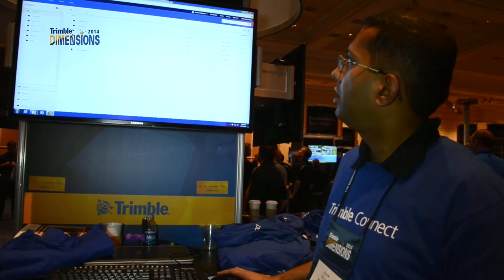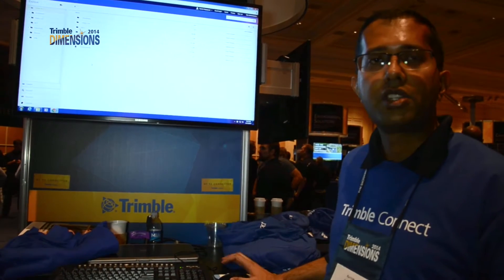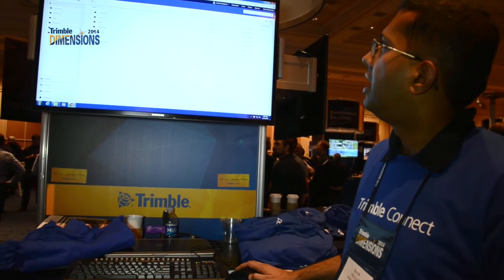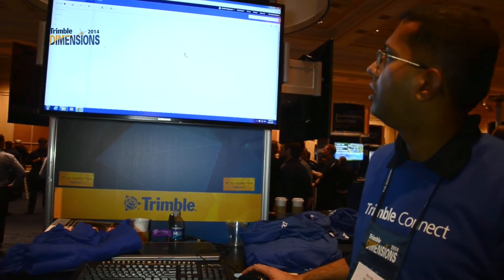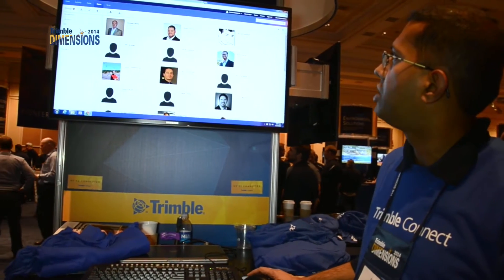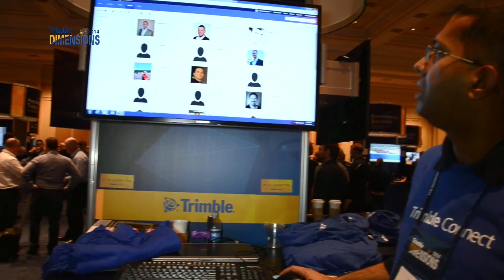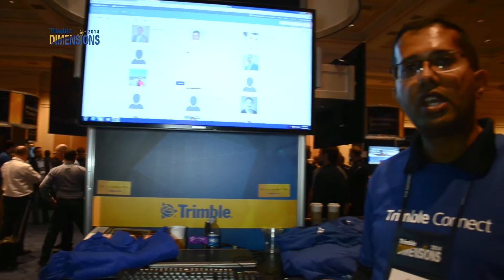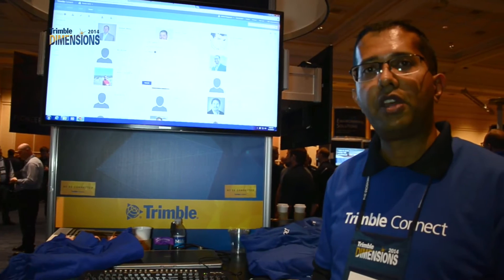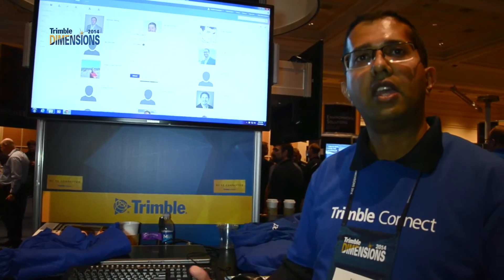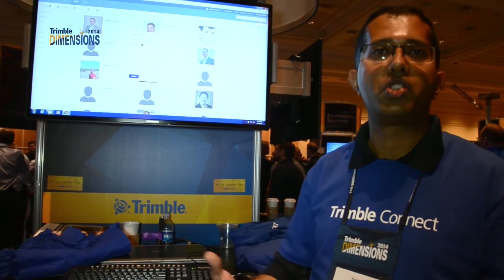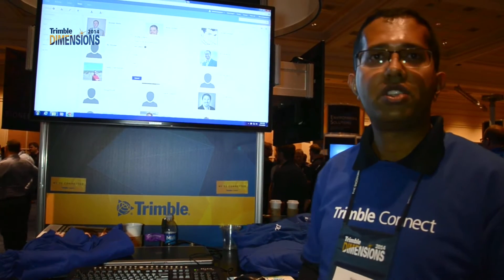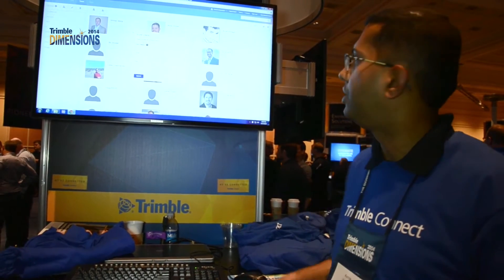Here, you can upload files and folders and set permissions based on groups. Anytime you want to invite different people to the project, you can do that by simply going to the team page and inviting users. At the time of invite itself, you can specify the group so that as soon as they come on board to the project, those permissions are applied to them, and information is maintained based on the project needs.